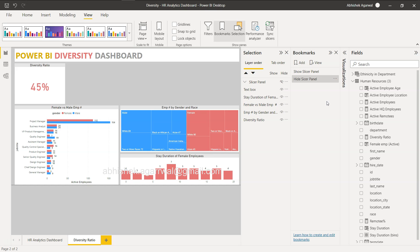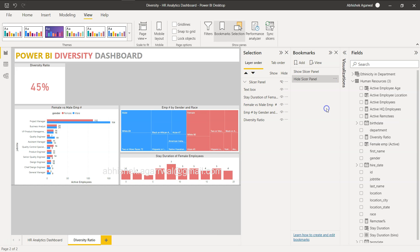One important thing I discovered while experimenting: we only want to capture the show or hide state, not the data state. So I need to uncheck the Data option for each bookmark. If Data is enabled and a selection has already been made, pressing the back button or show slicer button will remove all your filters. For example, if you've selected a particular location and then hid the filter, you don't want that action to unselect everything. Make sure Data is unchecked for both bookmarks.